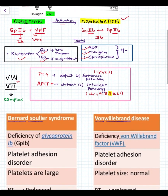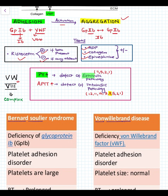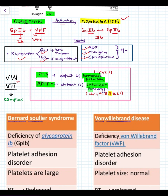We need two more pieces of information before discussing qualitative defects of platelets. PT is increased if there is a defect in the extrinsic pathway, and APTT is increased if there is a defect in the intrinsic pathway.